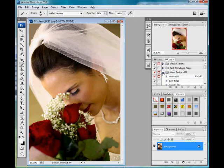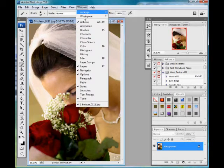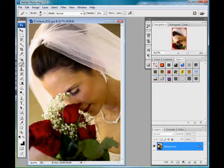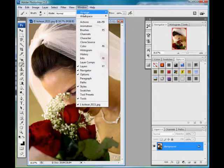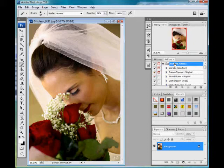You see the Actions tab there — you can just click on it and you'll see a bunch of folders. If you don't see the Actions tab, go up to Window and click on the Action option there, and then you'll be able to see your actions.